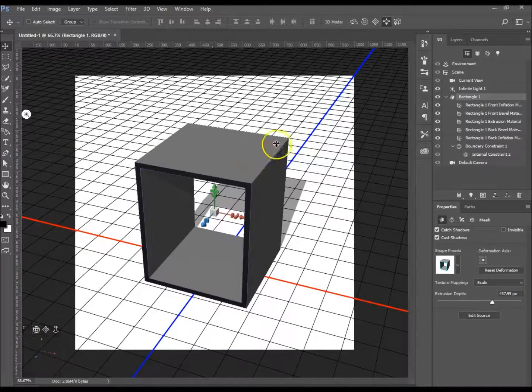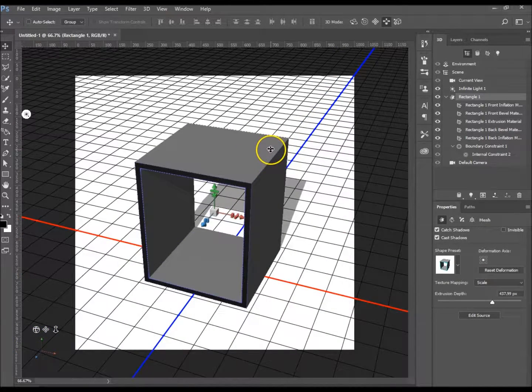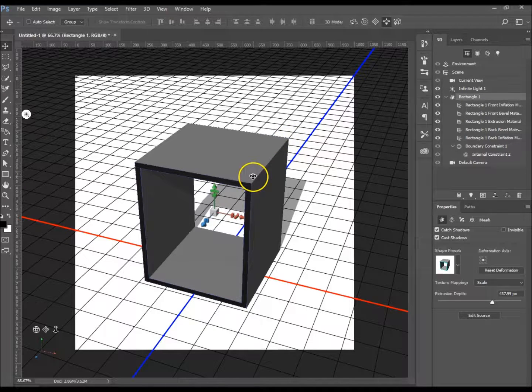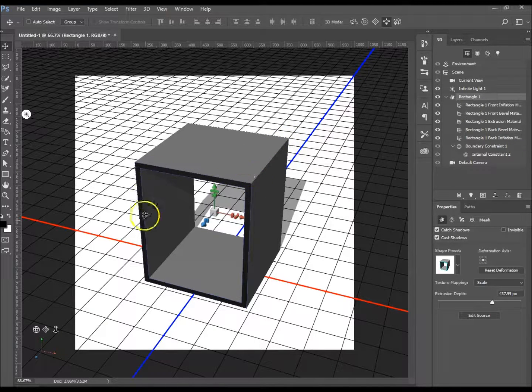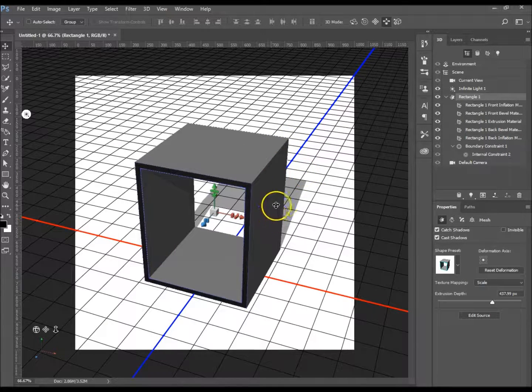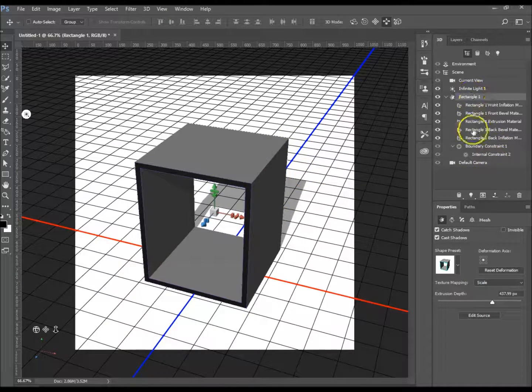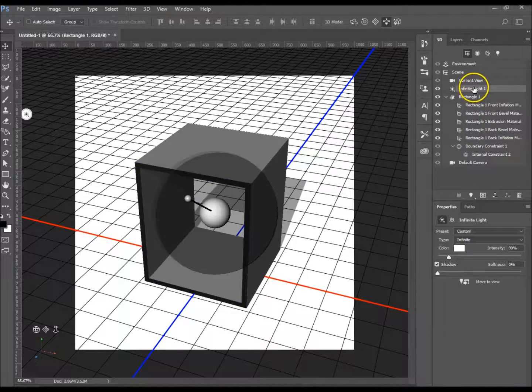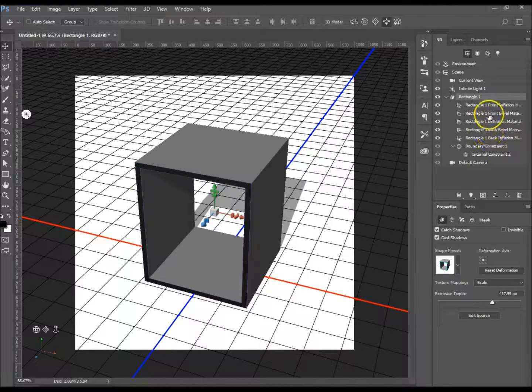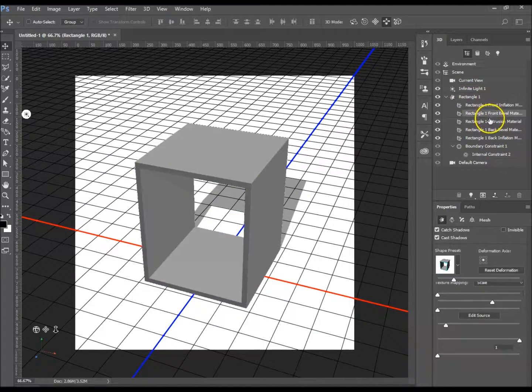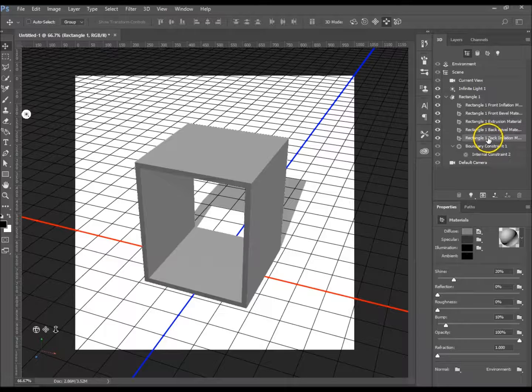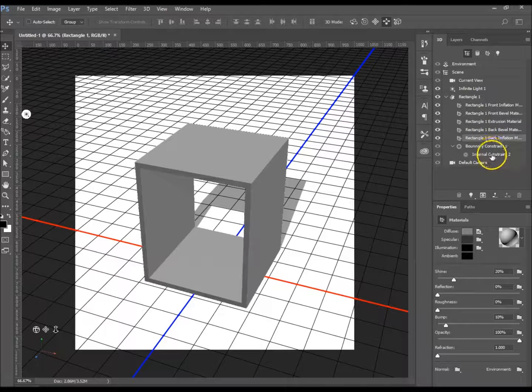Okay, so I'm just going to move this about so we can see. I've got the extrusion over here, makes it look quite nice like that. You've got everything over here: your lights, your rectangle, all the different faces of the rectangle, and the constraints as well.